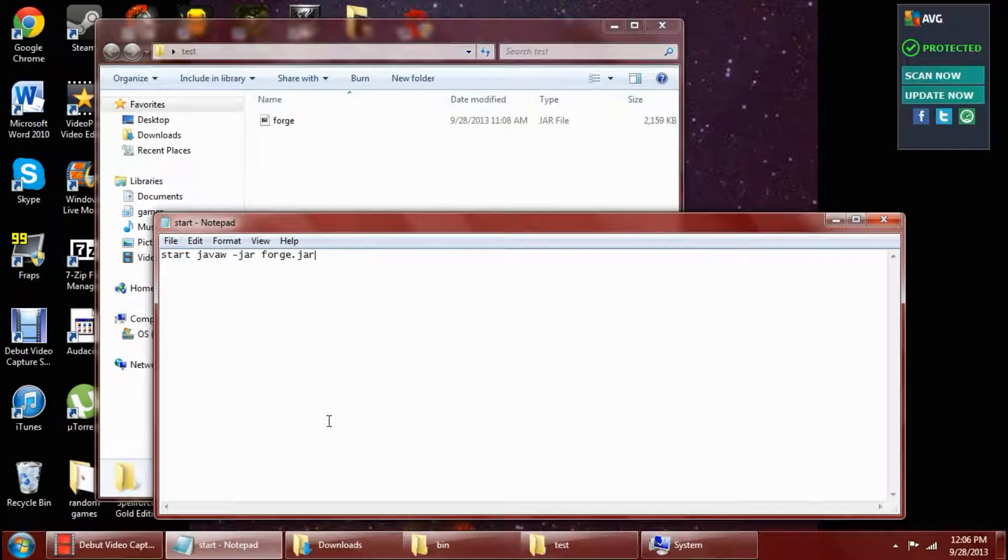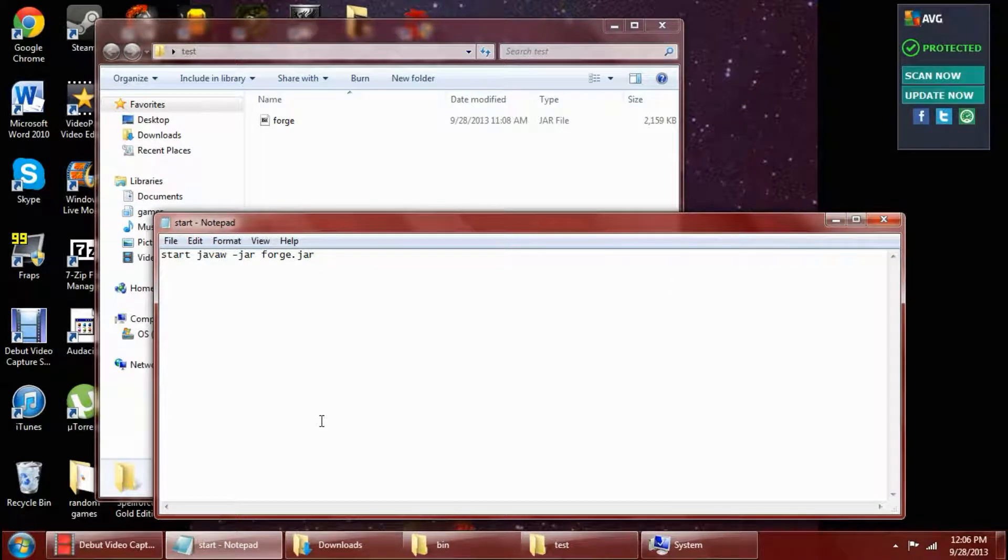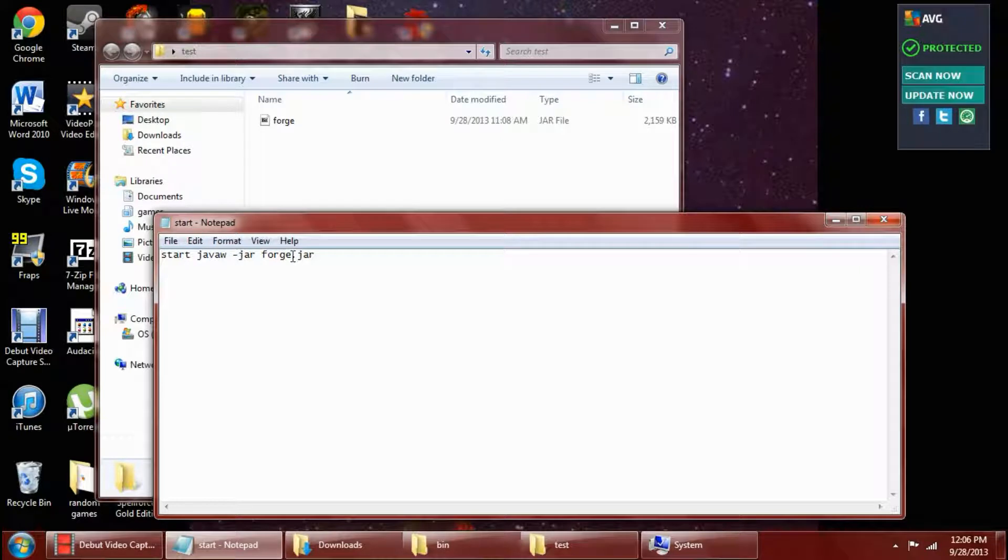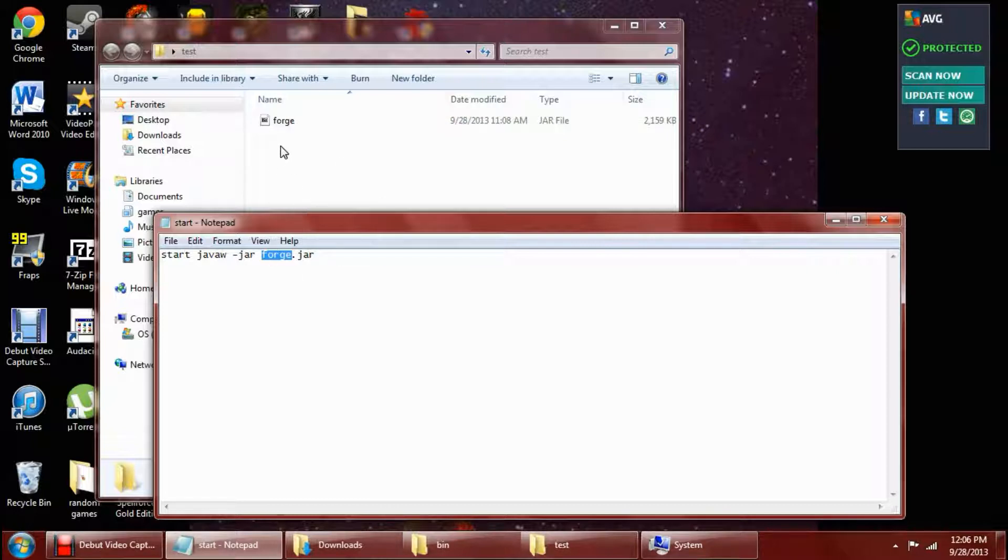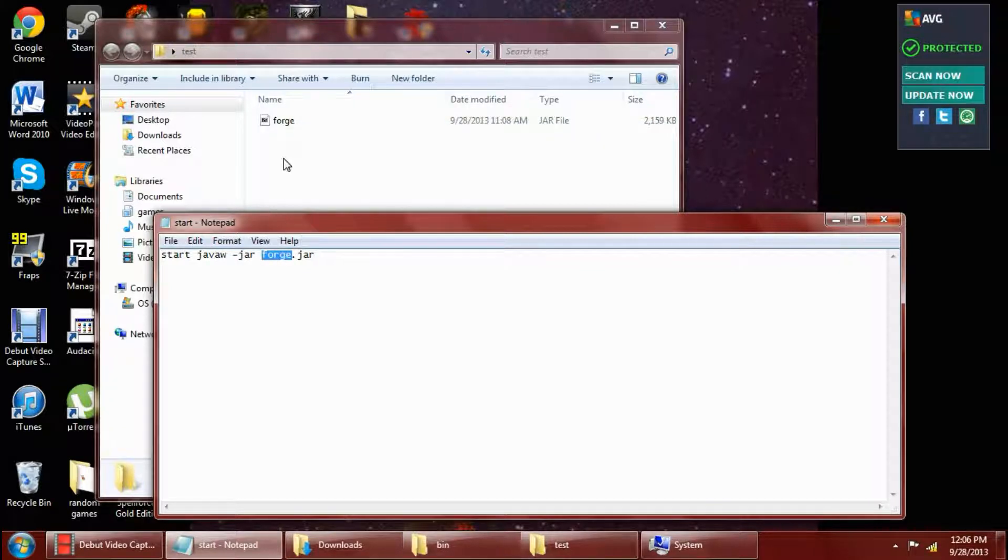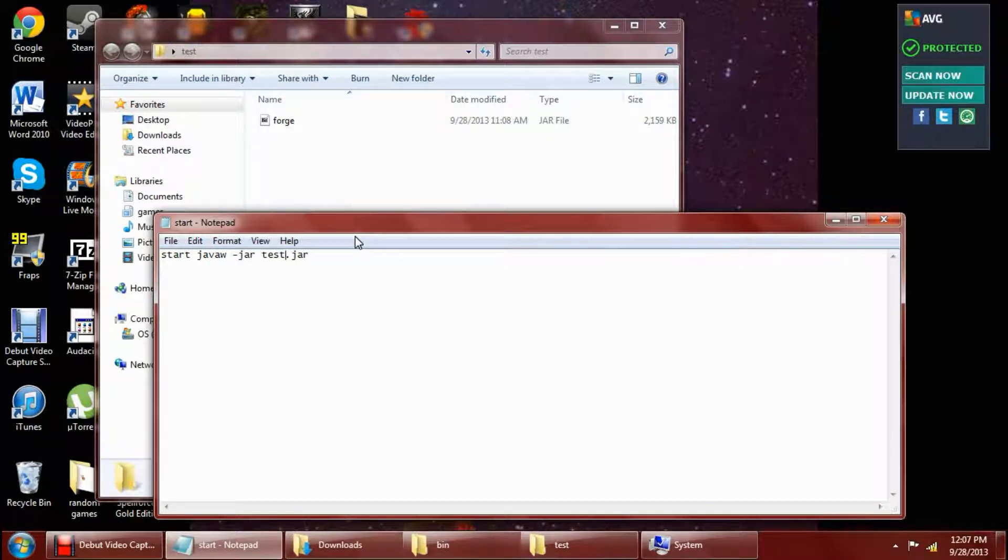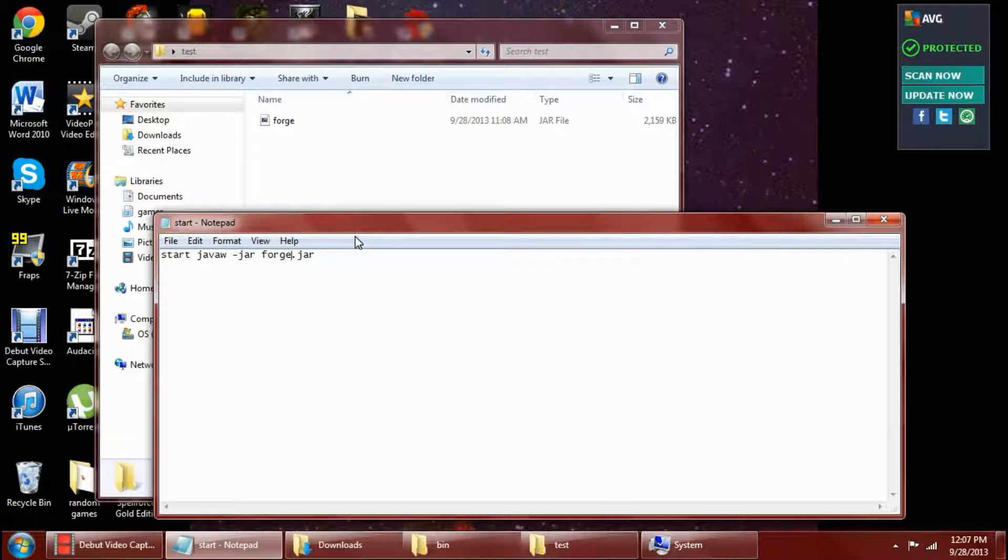And this is what you need to type into Notepad. But the difference is where mine says Forge, you see that's what I named my .jar file. You have to name whichever one you want or whatever you named your .jar, put that here. So if my .jar was named .test, that's what I would put in here. But since mine is named Forge, I have to put it exactly how it is, Forge.